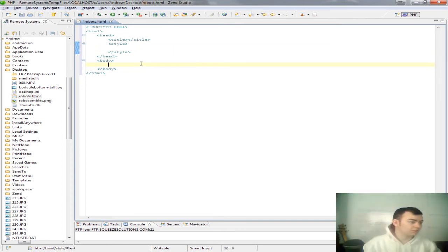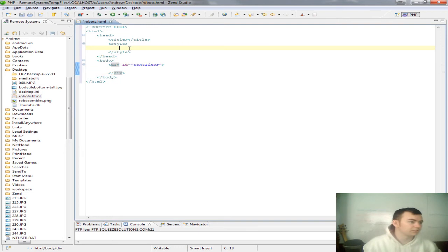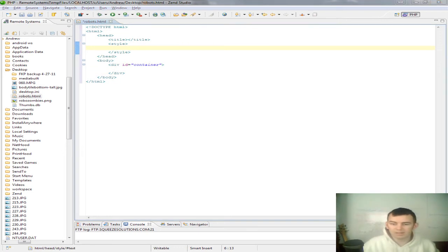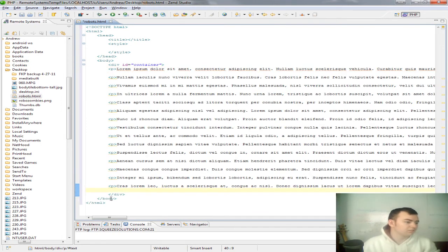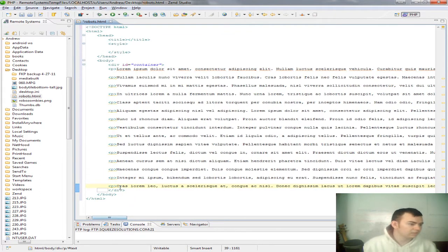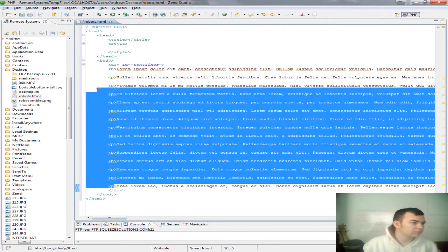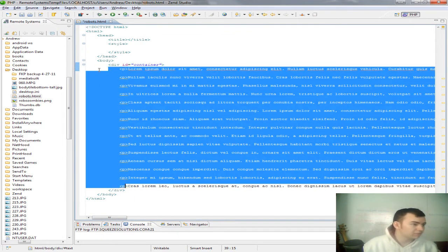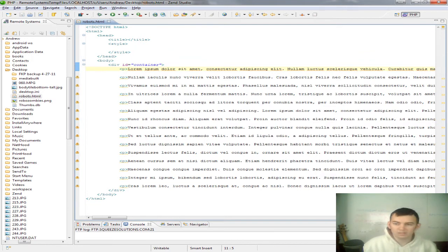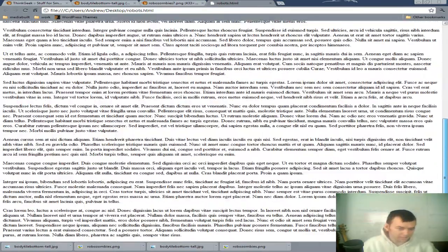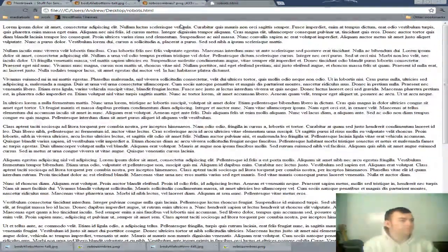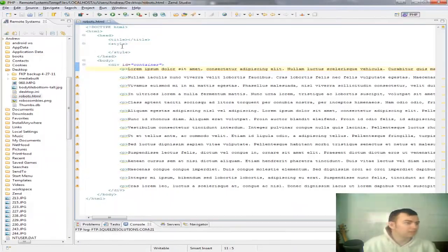We're going to go ahead and add a container div for the content that we're about to publish in there. I have this stored elsewhere. It's just a bunch of lorem ipsum. So, we're going to go ahead and throw that in there. Just for being neat, we'll go ahead and do that. Now, let's save that and open it up in Chrome. Okay, wall of text. Pretty boring.